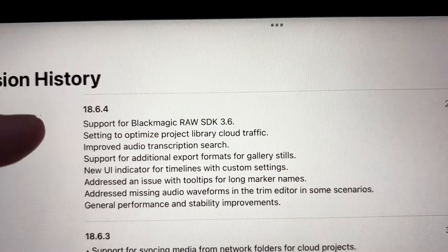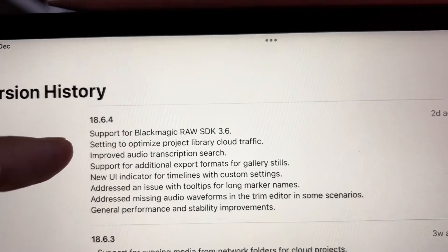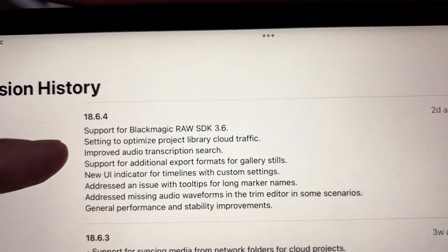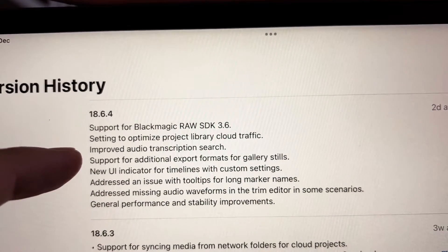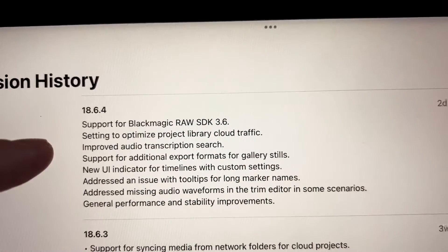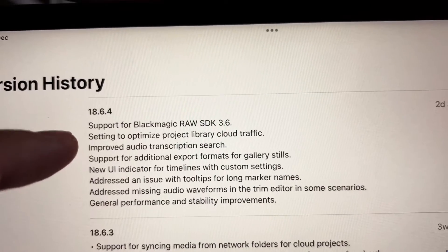The most interesting part here is now support for Blackmagic RAW SDK, setting up and optimizing project libraries and clear traffic, and improved audio transcription search.